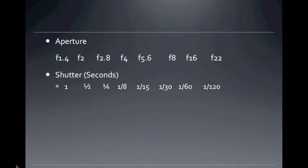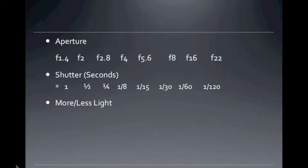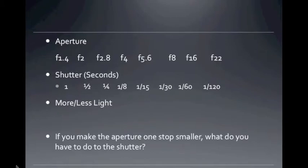The shutter is measured in seconds. On the left we have 1 second, and on the far right we have 1/120th of a second — a very short period of time. On these two scales, we're getting in less light because it's a smaller hole or a shorter period of time on the right, and more light on the left. We'll talk about this also in a later video.